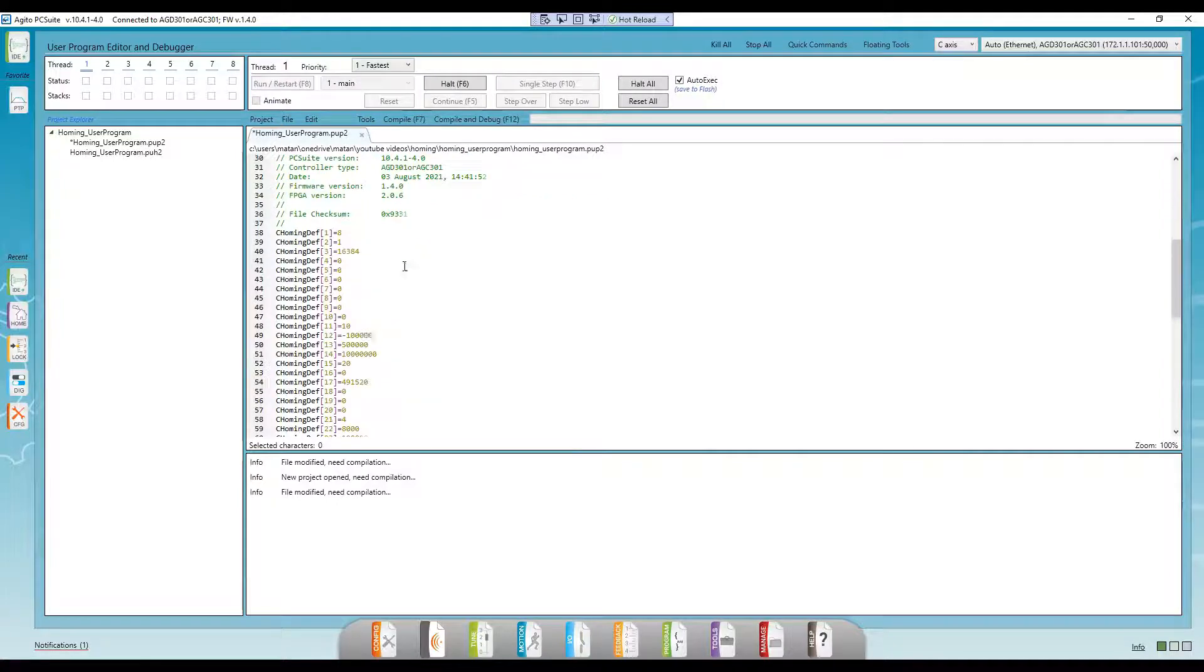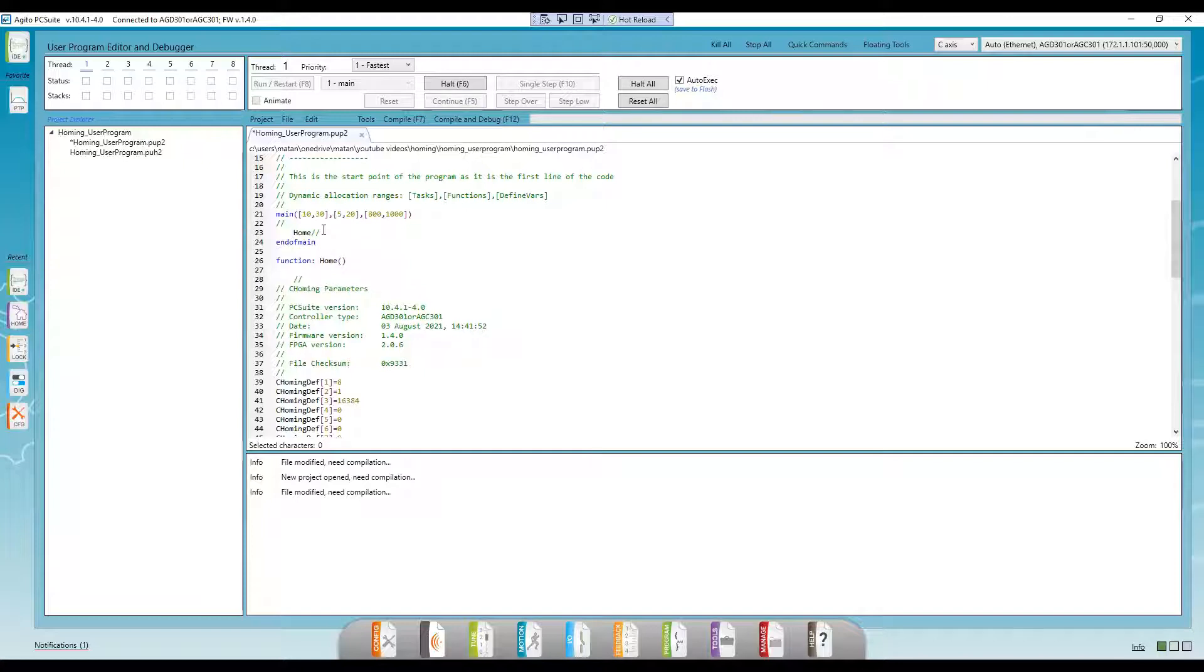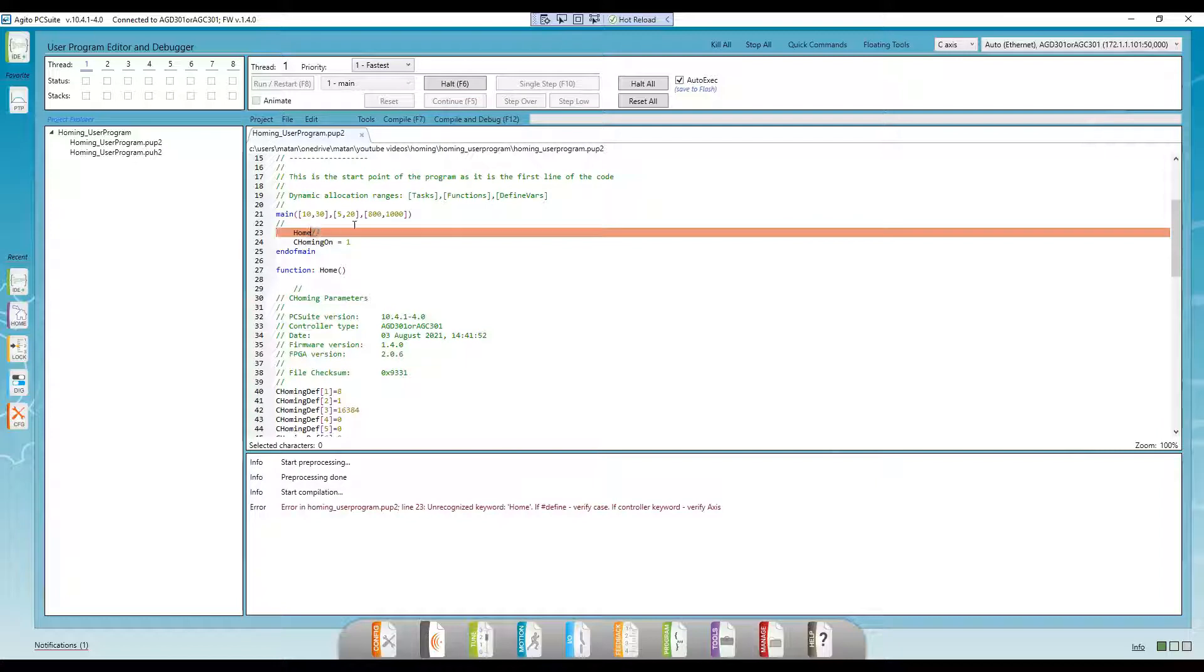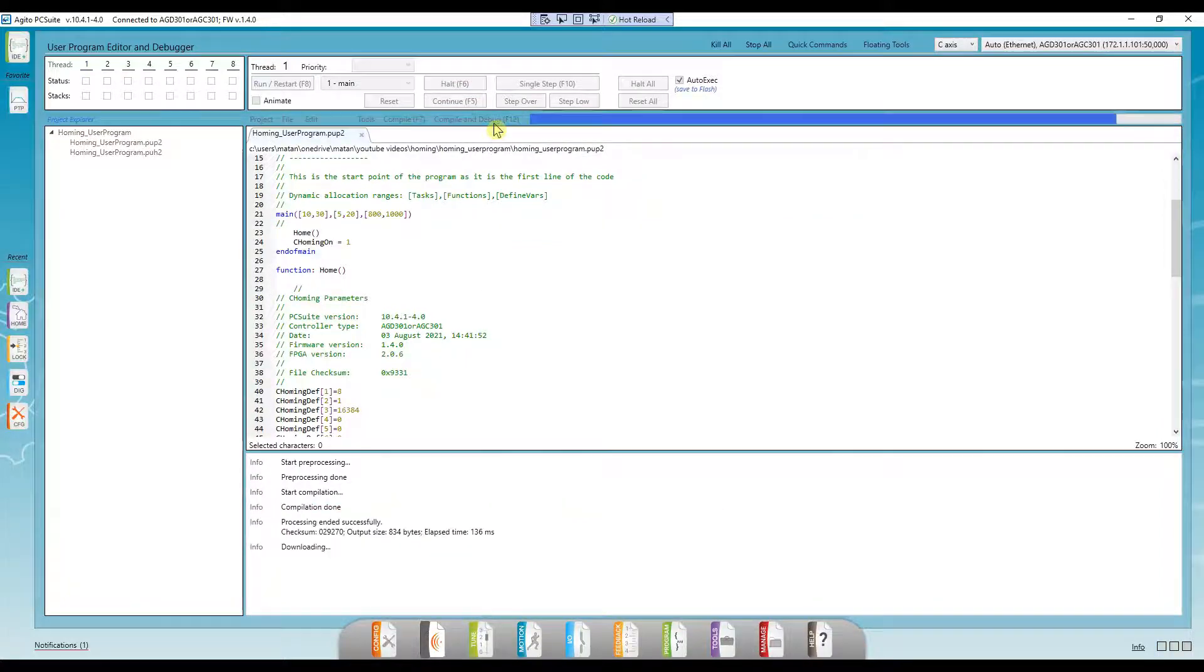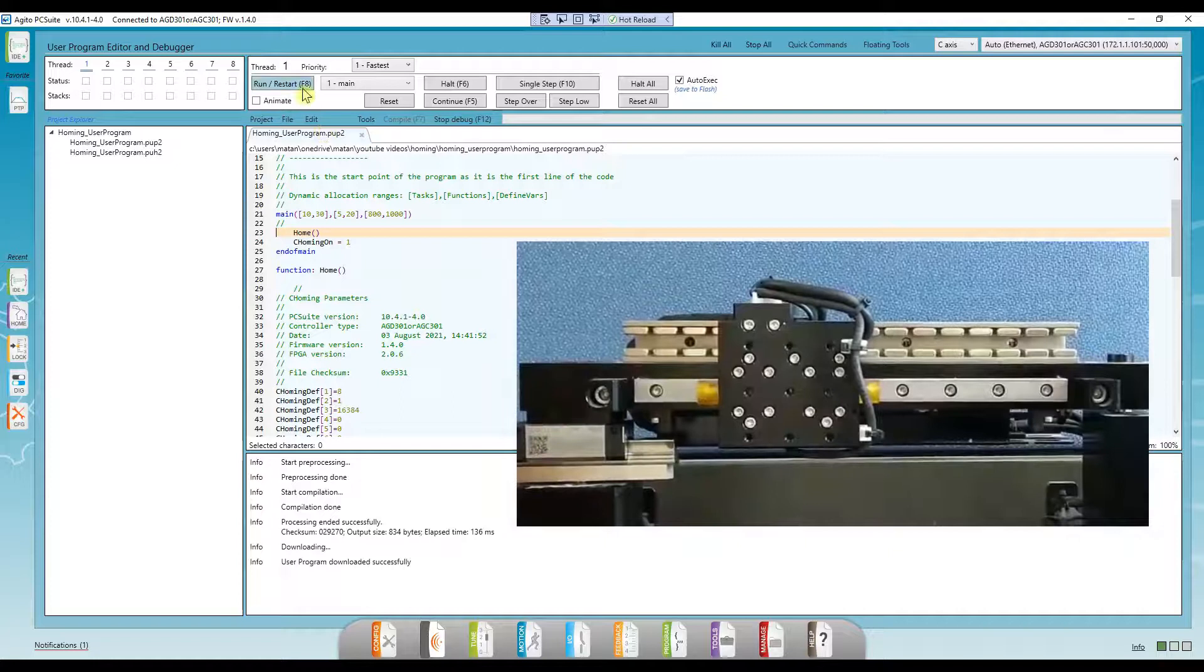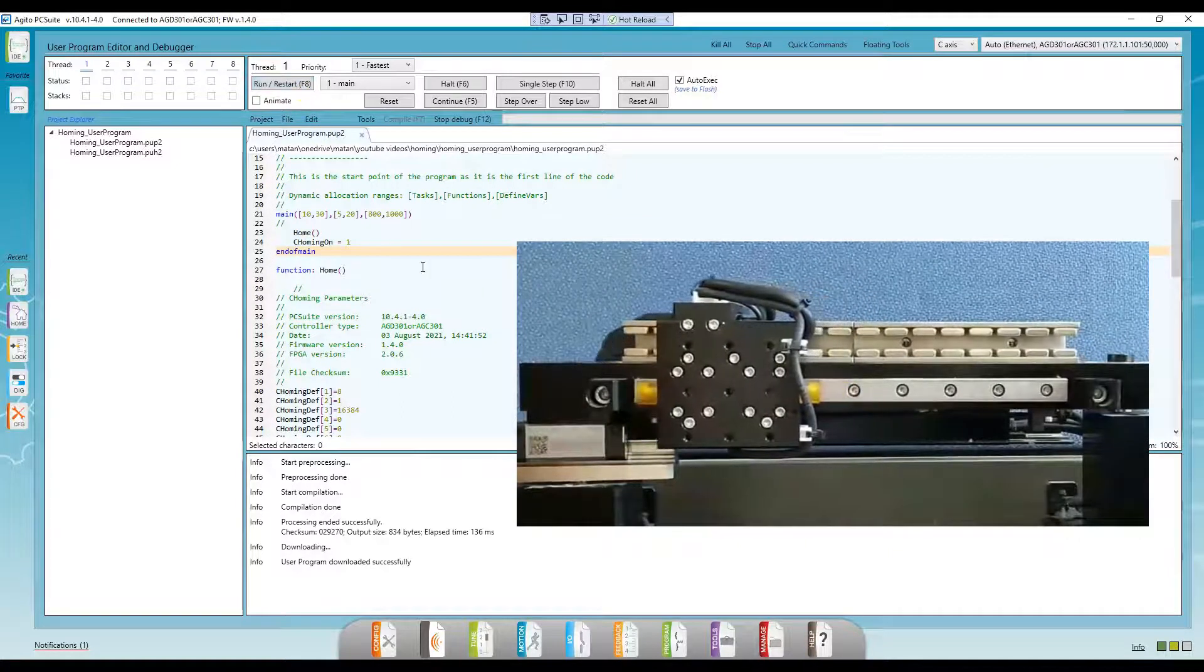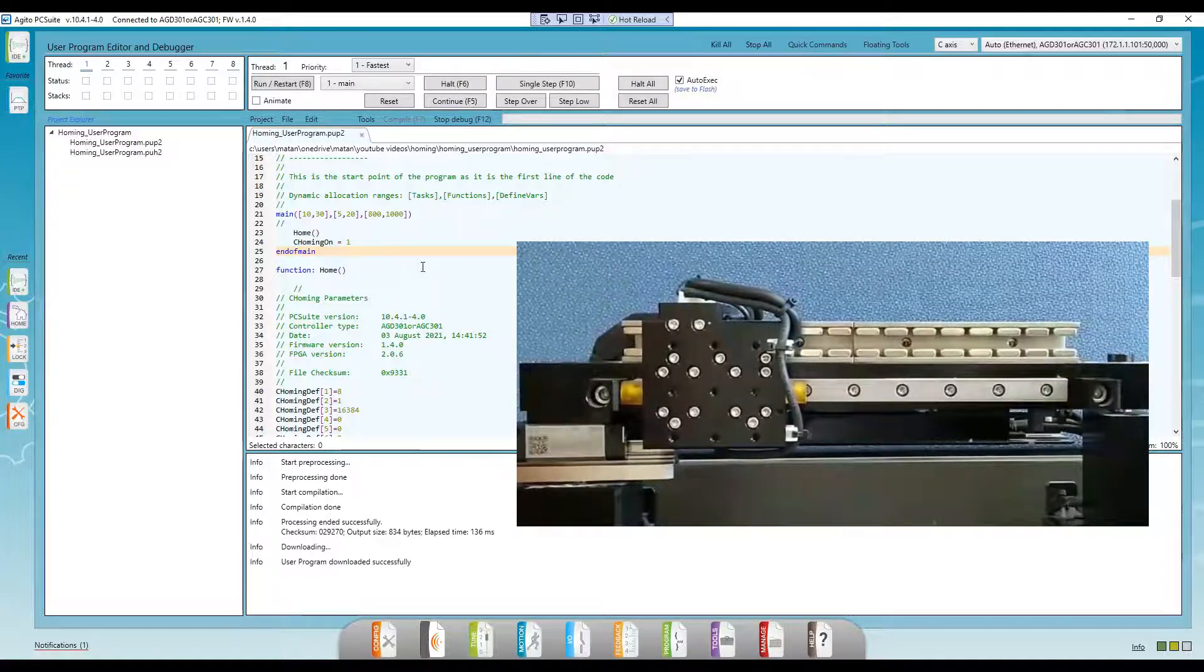There may be times where, depending on your setup, you'd want to change certain aspects of your homing sequence. For example, change the setPosition parameter, or maybe change the speed of one of the steps. In that case, you can change the specific homing def indices you care about.